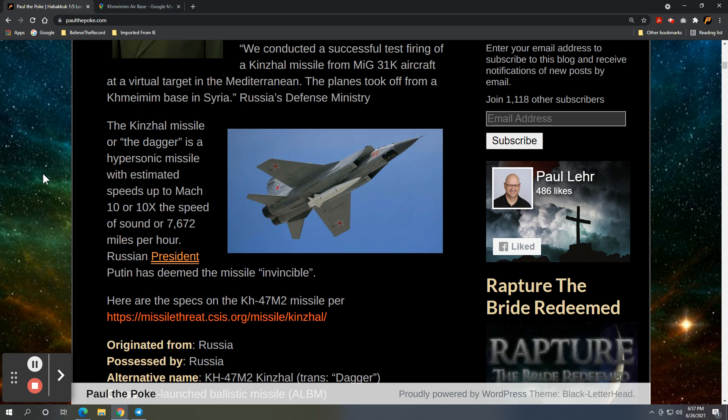And this is the same missile that Putin oversaw. I believe it was in March of 2018, two, three years ago. But when this was tested, he was the one that pushed the button. It was a big deal at the time.